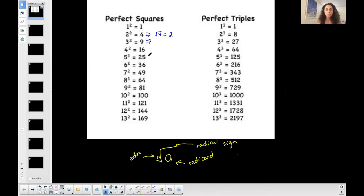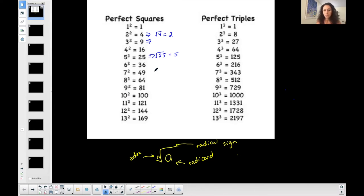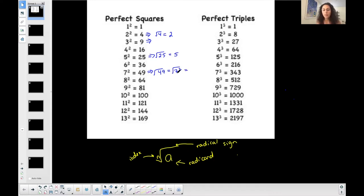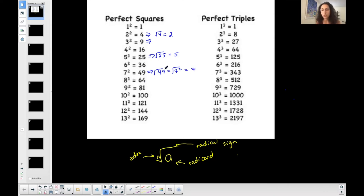For example, five times five, or five squared, is 25. So the square root of 25 is five. Another way of looking at this: if I want the square root of 49, the index is two, so I represent 49 as seven squared. The square root will cancel with the second power and simplify into seven — or you can just know that the square root of 49 is seven because seven times seven is 49.